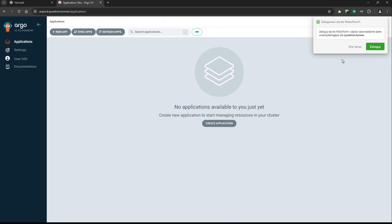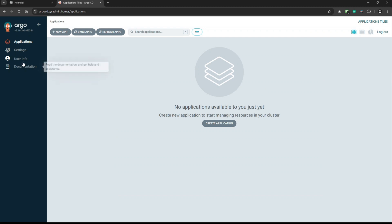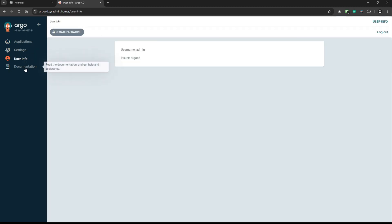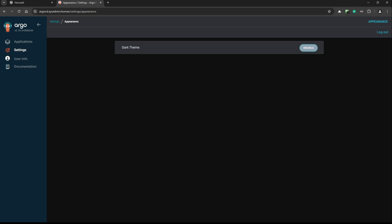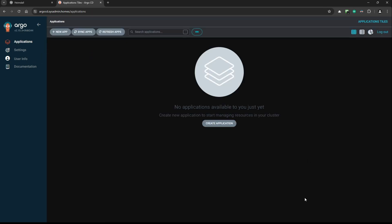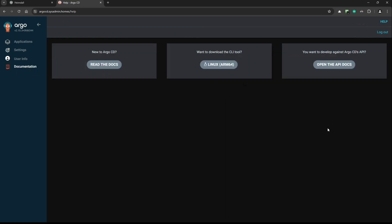Here we go — it's working. This time it doesn't remember the appearance setting, so I'll just enable dark mode again because I really like it. You can enjoy your Argo CD. If you want to find out how to use it and what Argo CD actually is, I recommend reading the documentation.